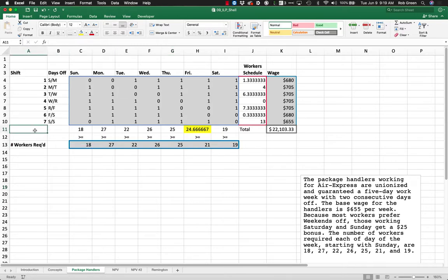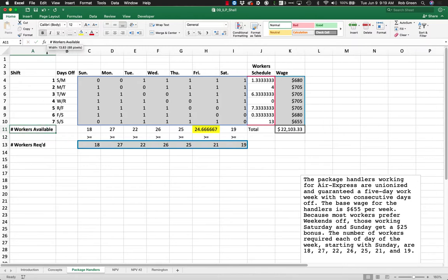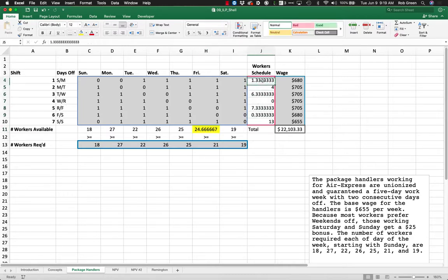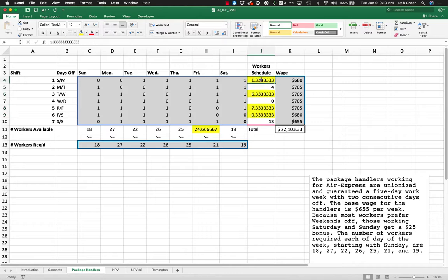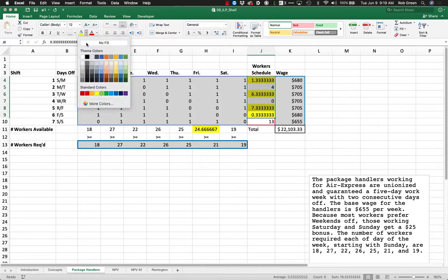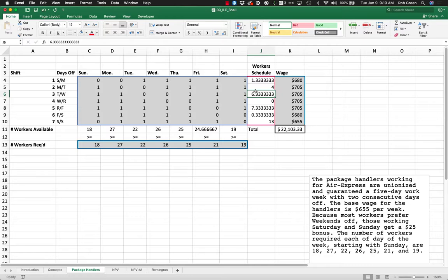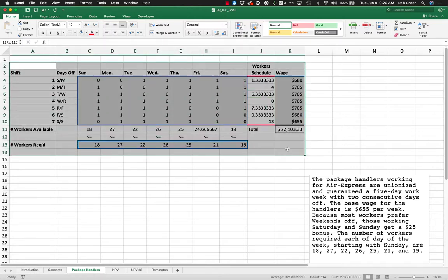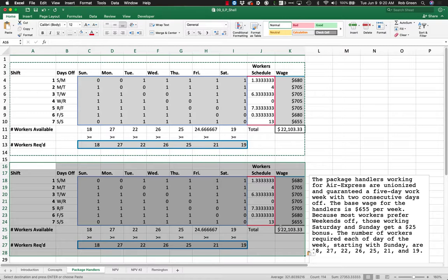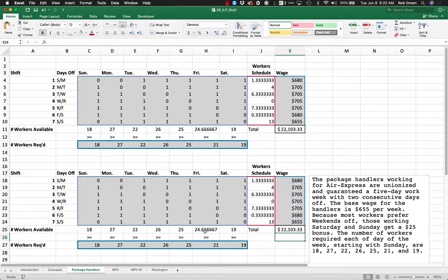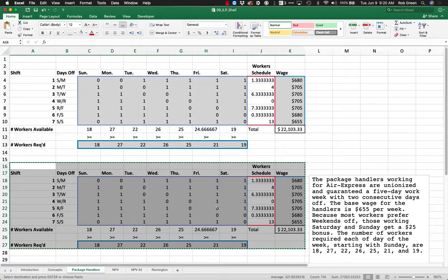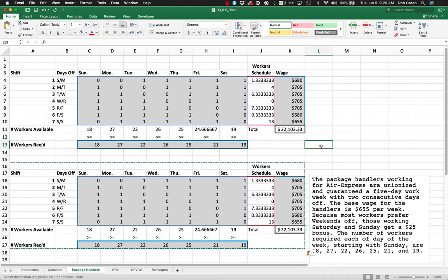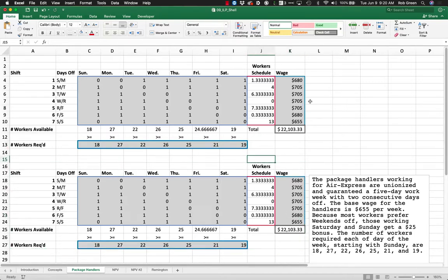We have a couple interesting problems here. We're actually in good shape, but the thing that causes us the issue is 24.66 people. Maybe you are able to do this—I am not. I'm definitely not able to schedule 24.66 workers. The other issue is these values: one and a third workers, six and a third workers, seven and a third workers, and a third of a worker. This is not something we want to see.